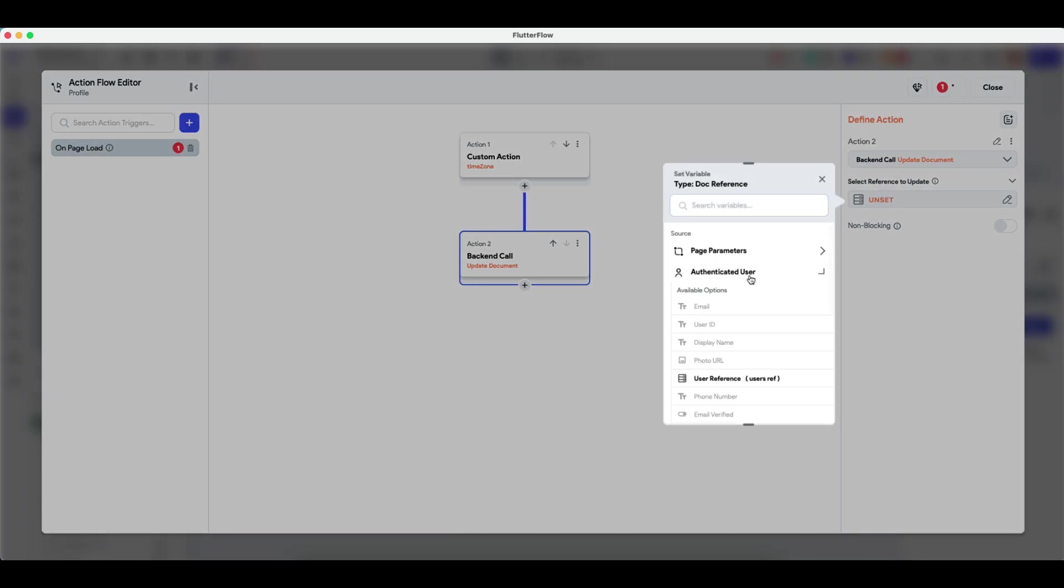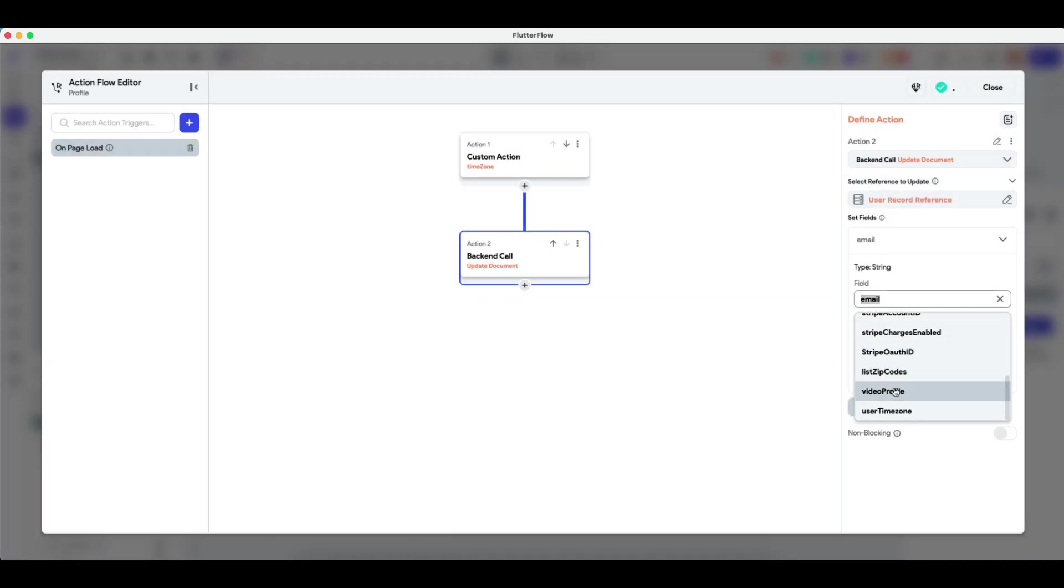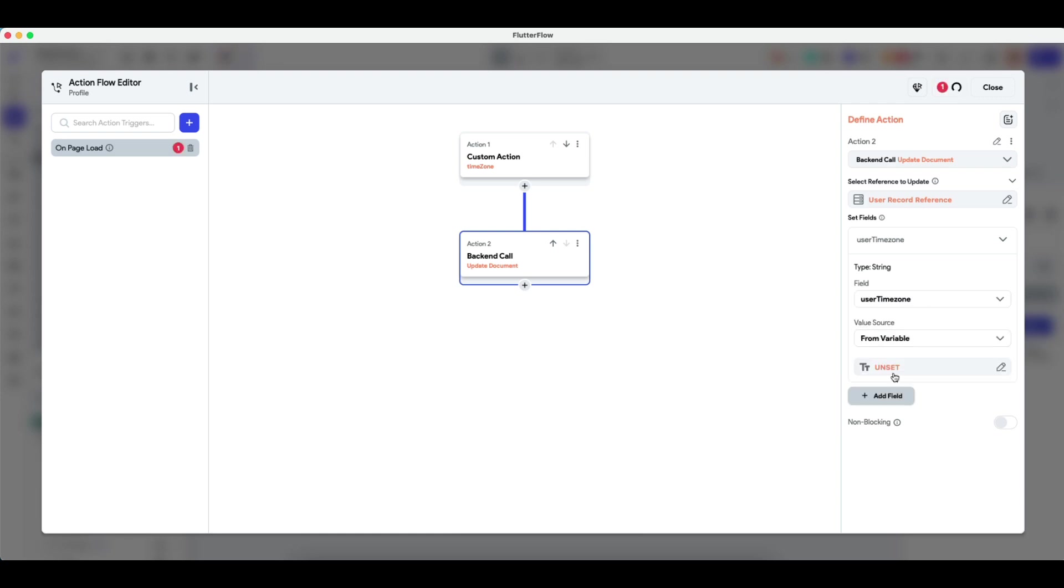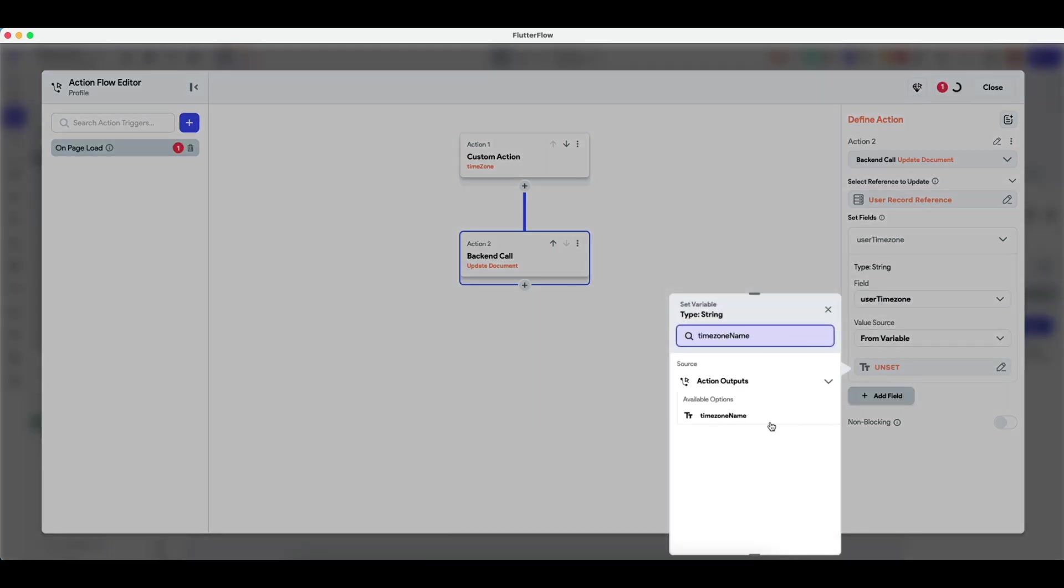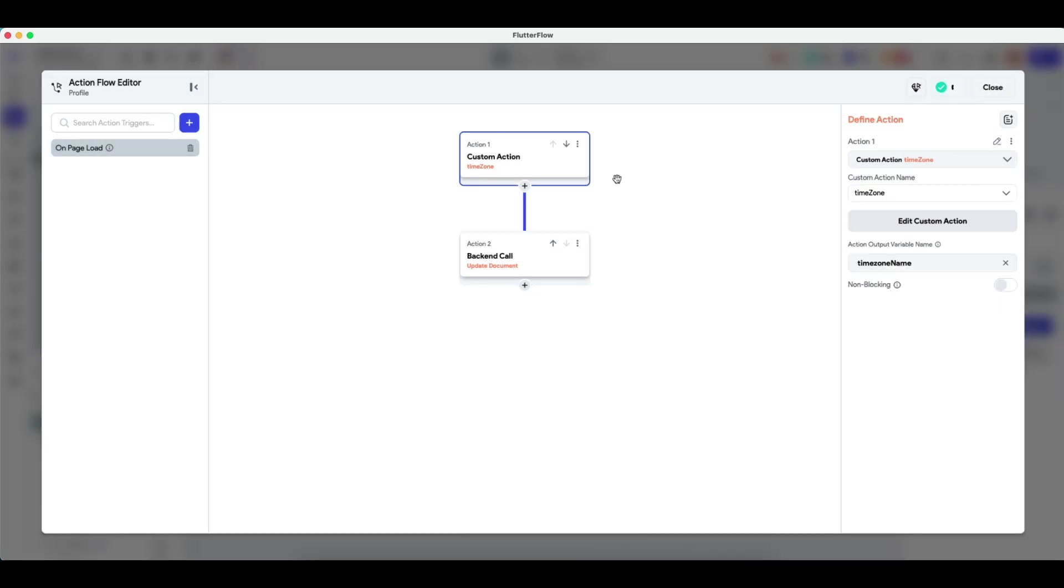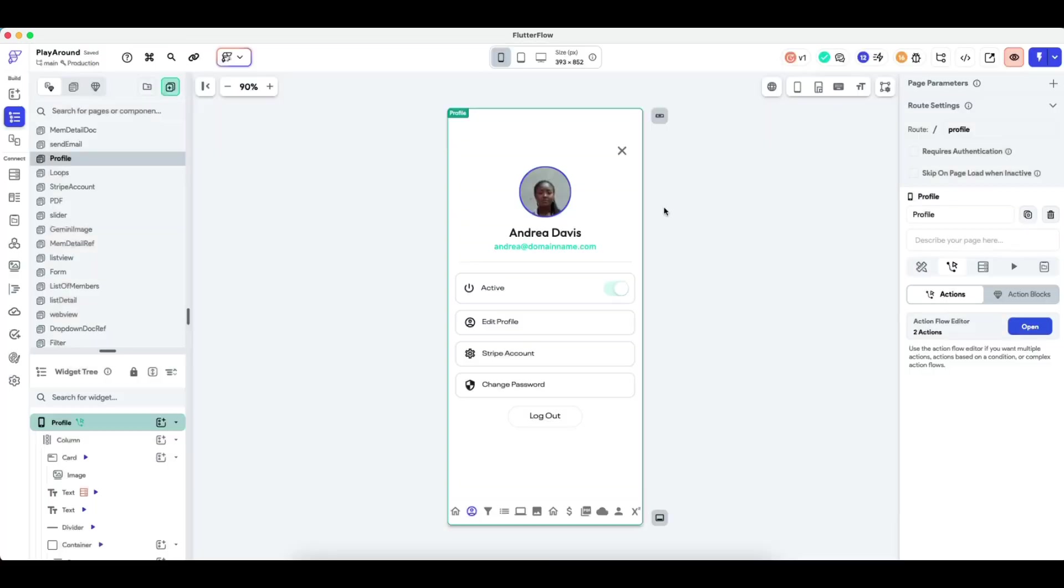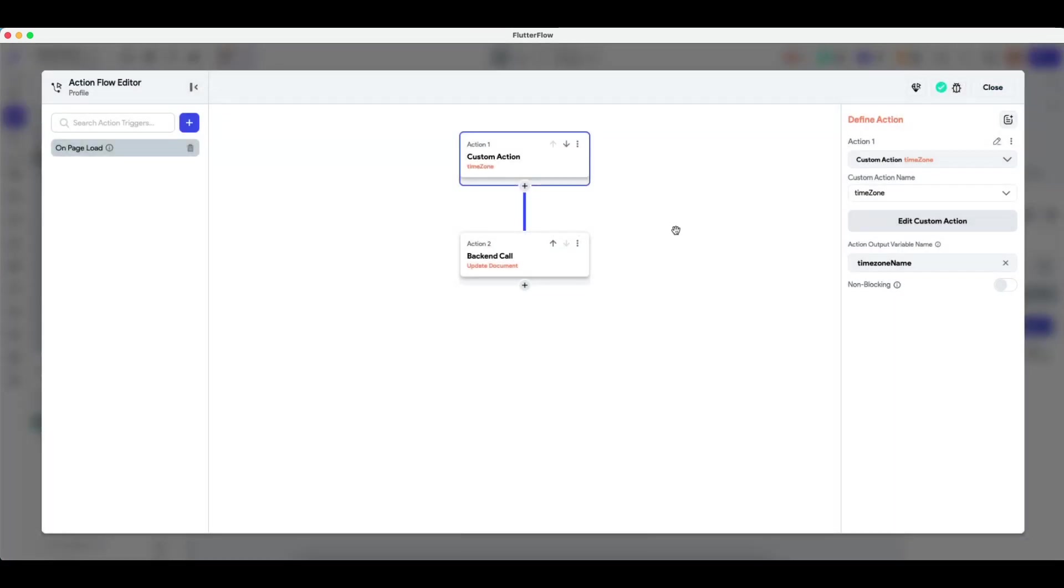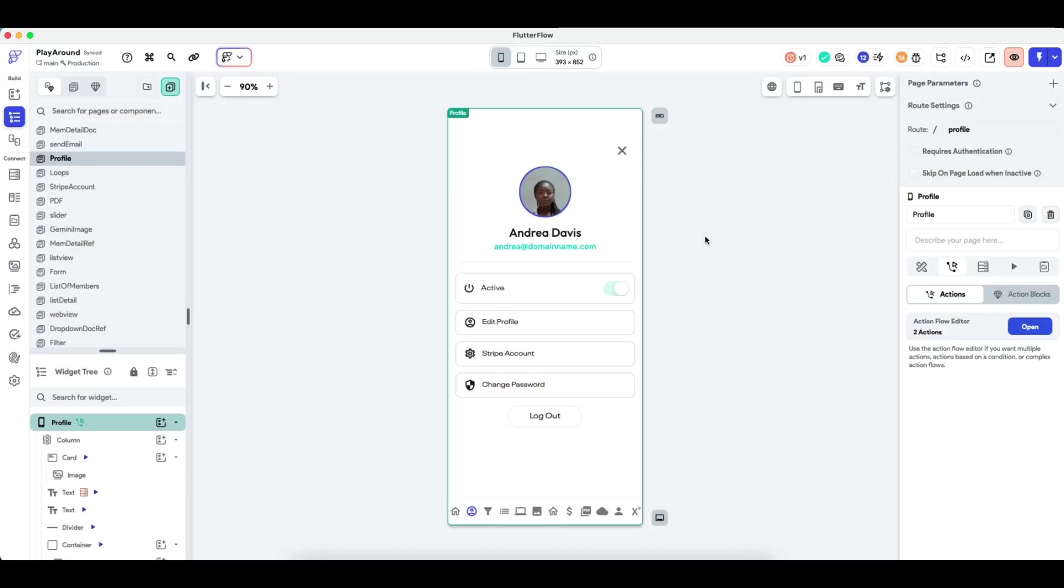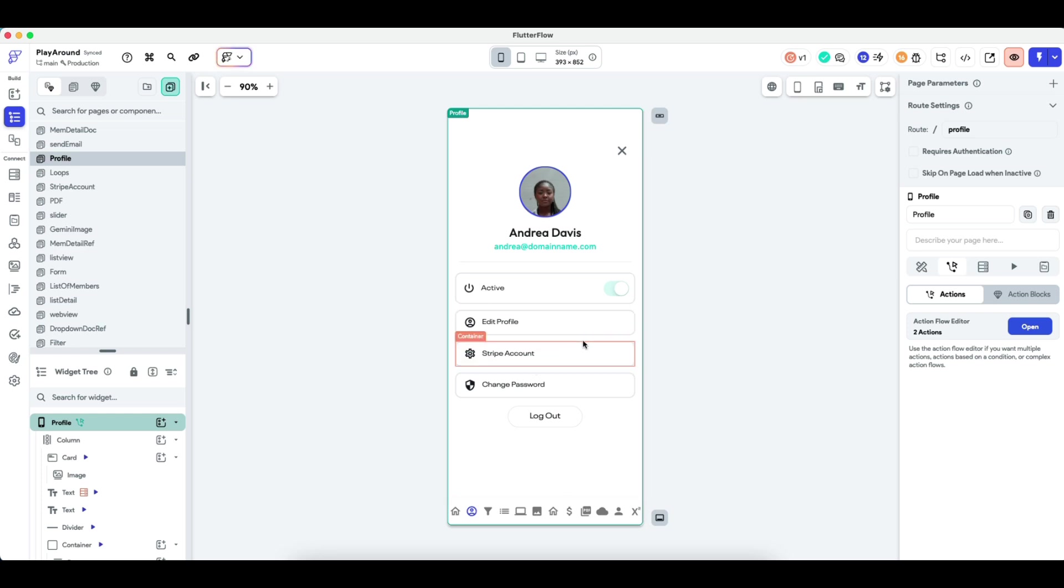The document you want to update is authenticated user ref, and the field we want to update is the user timezone based on a variable of the output that we just created from this custom action. So basically, every single time this page loads, it will update the user's timezone in our database. You can put this custom action in the home page or wherever you want to grab the timezone. It's possible you just grab it from the onboarding page and just let it set, or you grab it on a page that gets regularly visited.